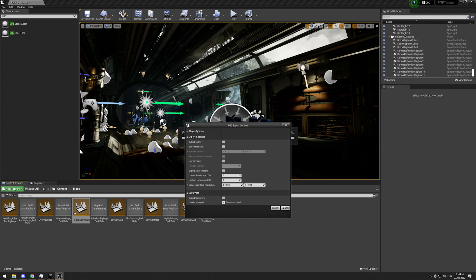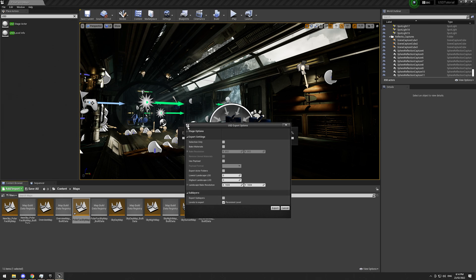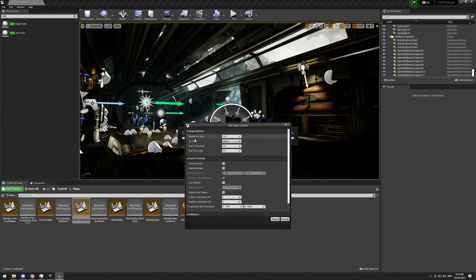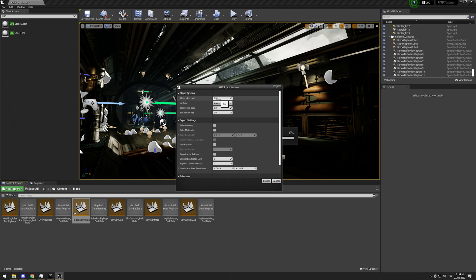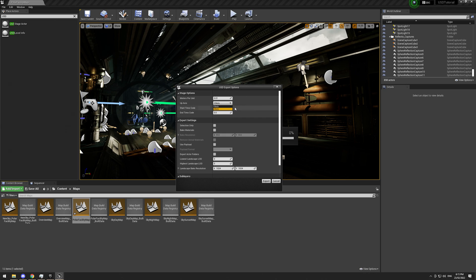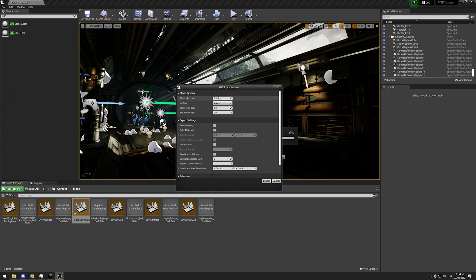Now we have a few options here. We have meters per unit. So this is to do with the scale of the map. I'm going to leave it as its default. Our up axes. So most of the Autodesk programs use YUP, Blender uses ZUP, Unreal uses ZUP, and I can't remember off the top of my head what Houdini uses. I'm going to keep it as ZUP.